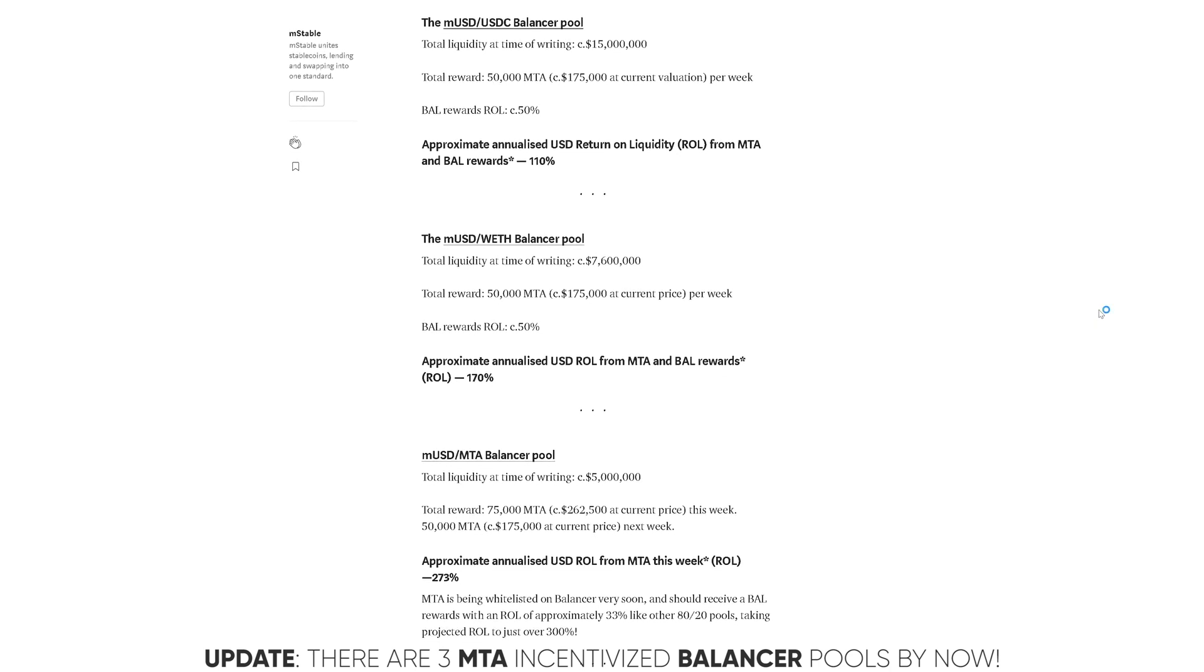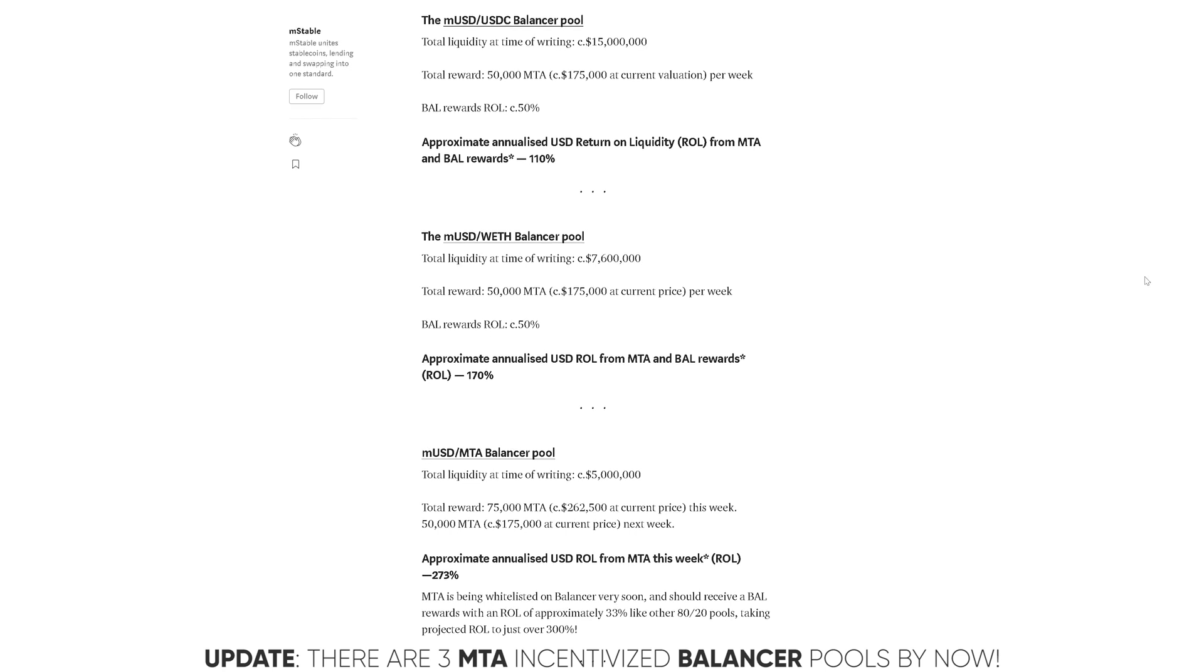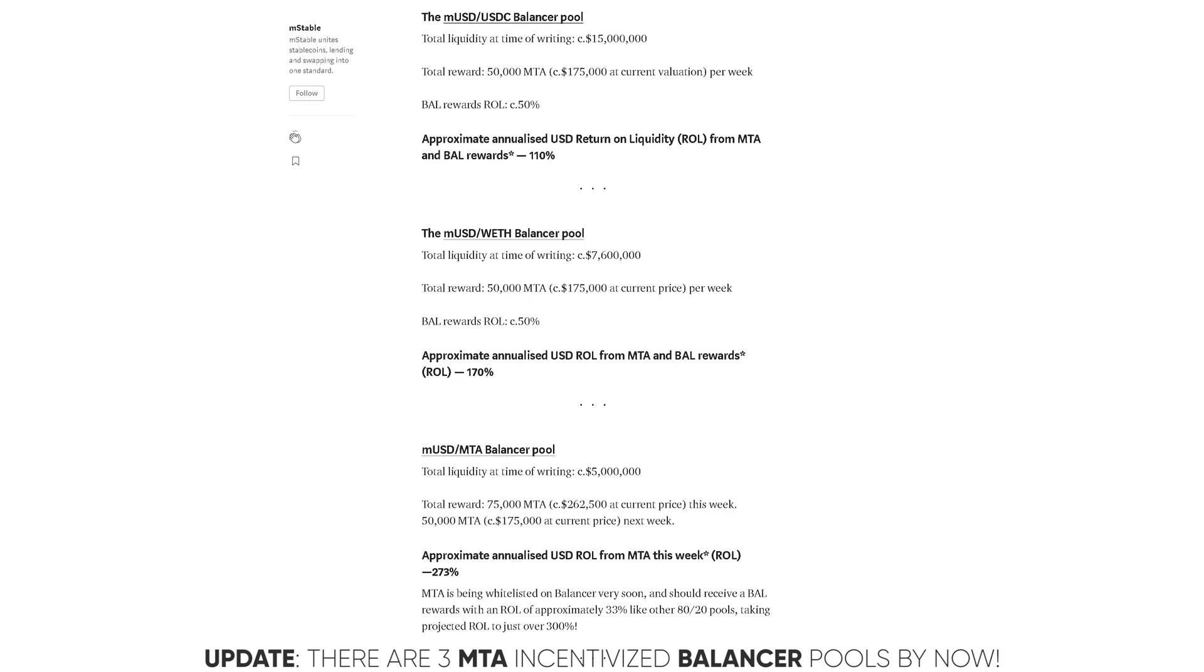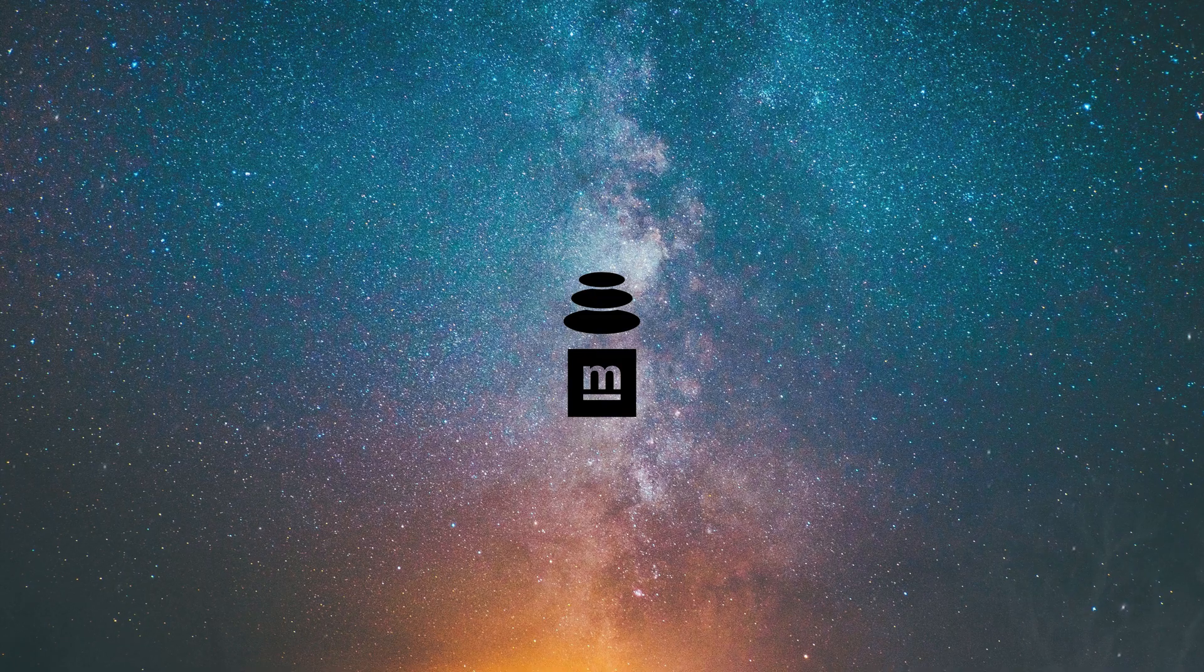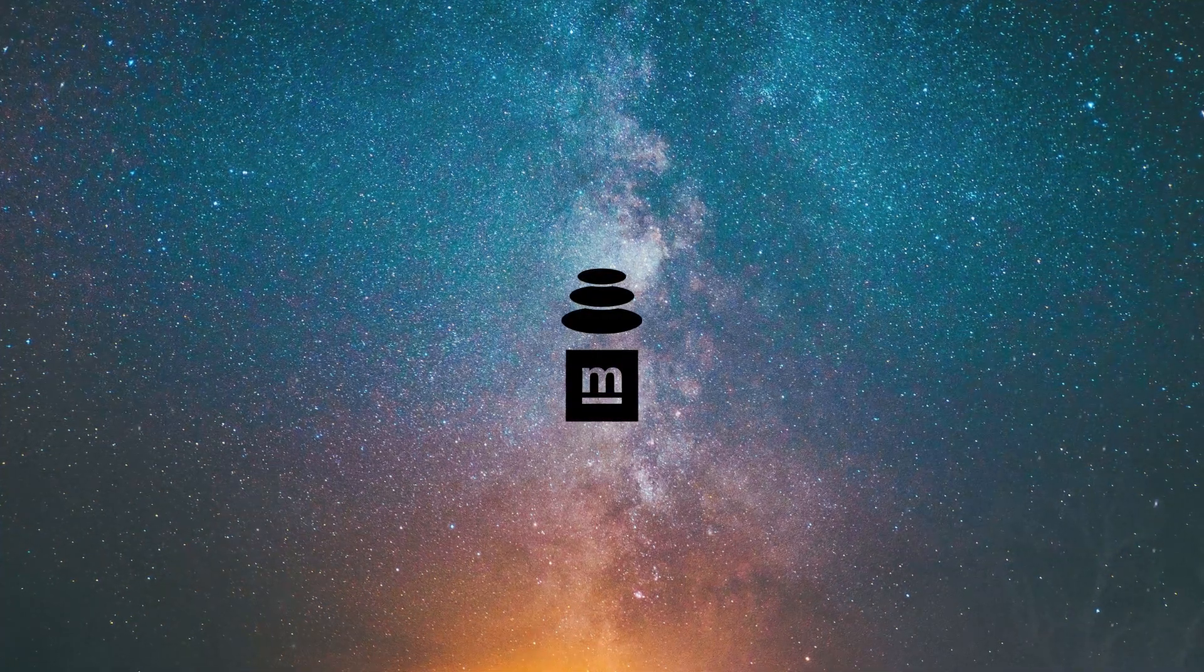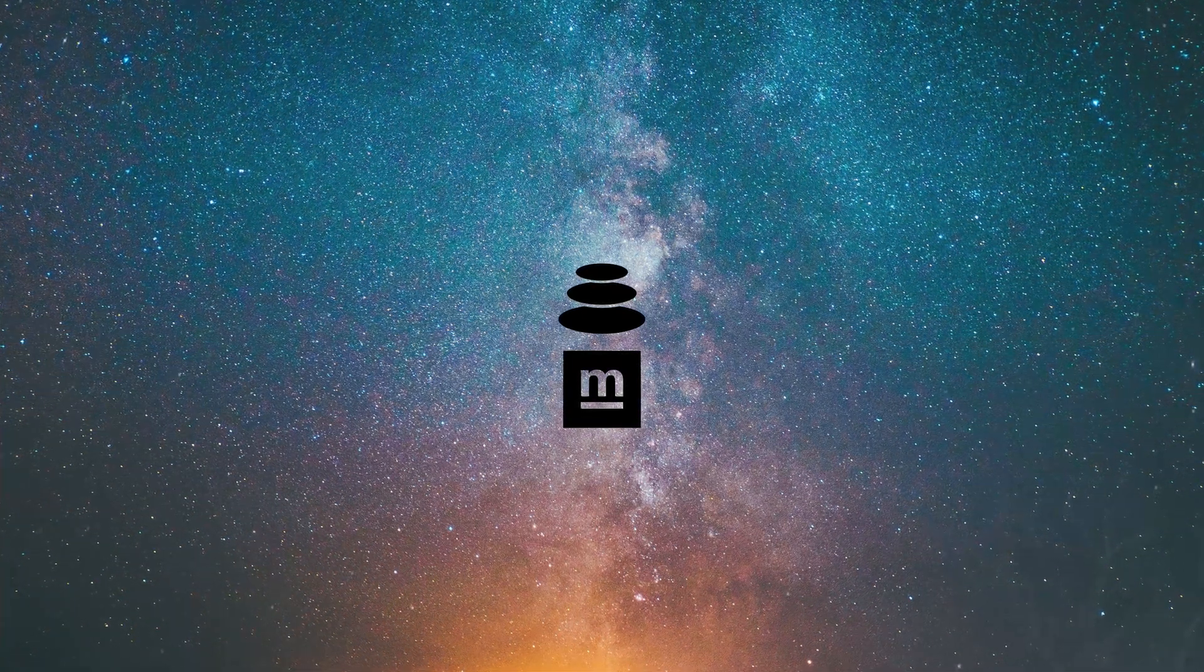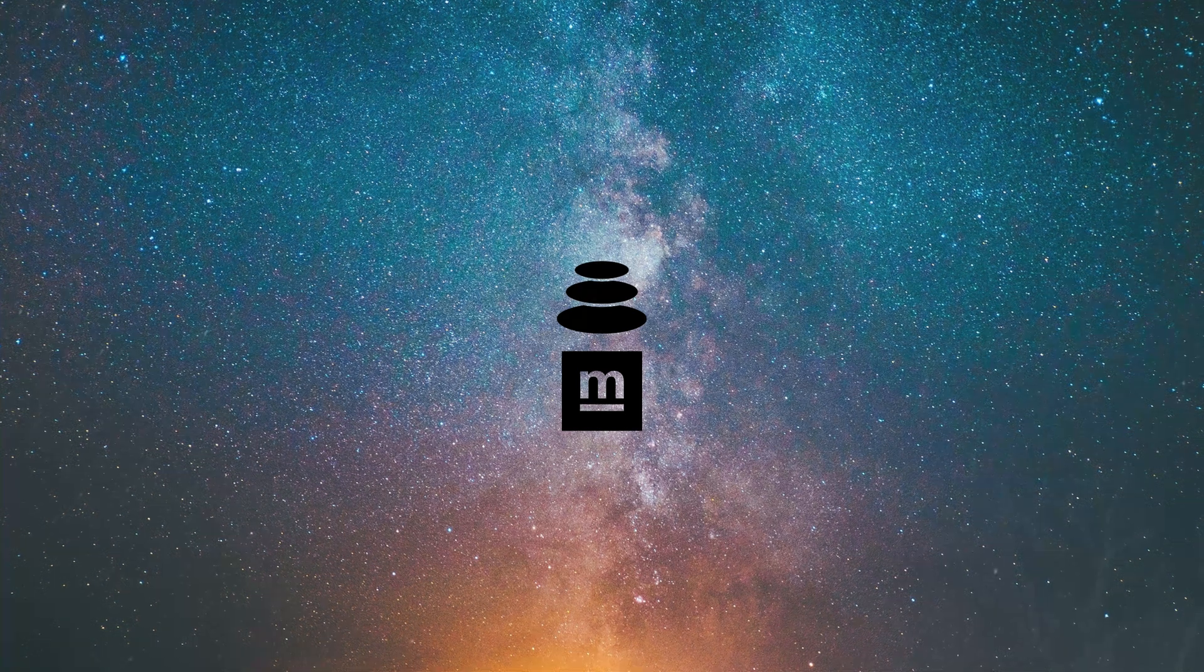This means for providing in the pools including musd, there are currently two, you also earn the MTA token. Because this is through Balancer, you also earn the BAL governance token we already talked about. And of course, lastly, because this is a liquidity pool, you earn on the trade fees.